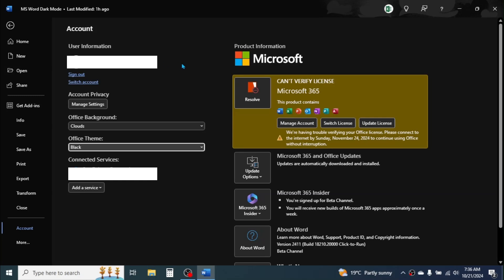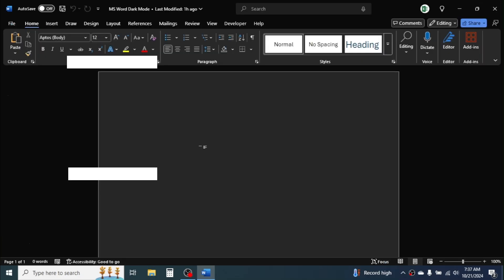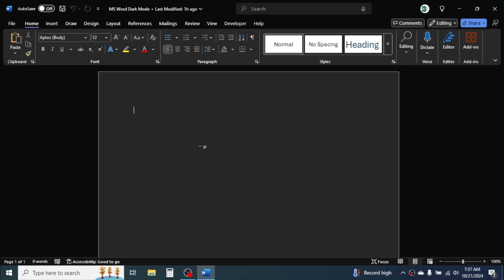This will also apply the dark mode in other Microsoft Office applications like Excel, PowerPoint, Outlook, and so on. Click on the back button, and here you see the night mode or the dark mode is already applied in Microsoft Word document.